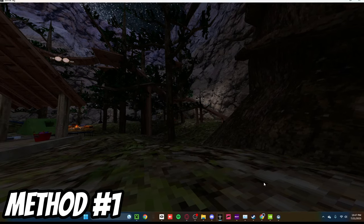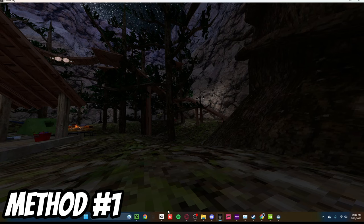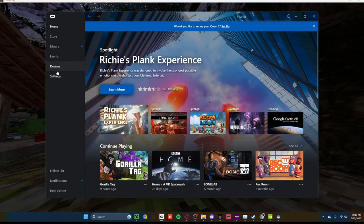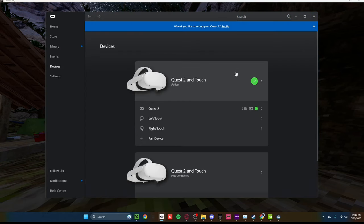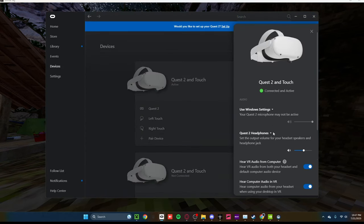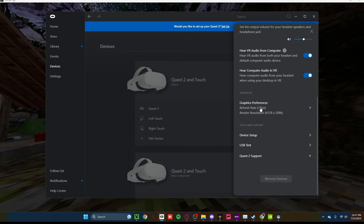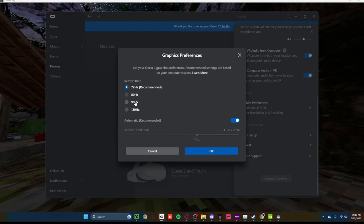So the first thing you're going to want to try, you've probably seen this in a ton of other tutorials, but go ahead and go to the Oculus app, go to Devices, go to your Quest 2, scroll down, go to Graphics Preferences, and put it on 72Hz.